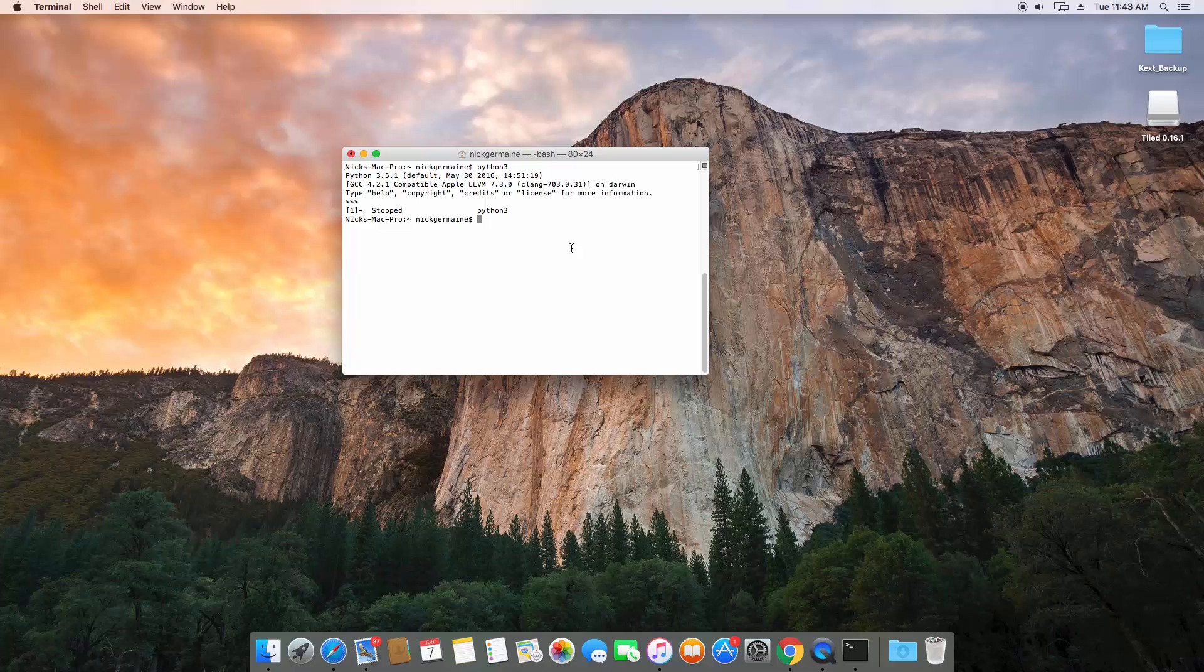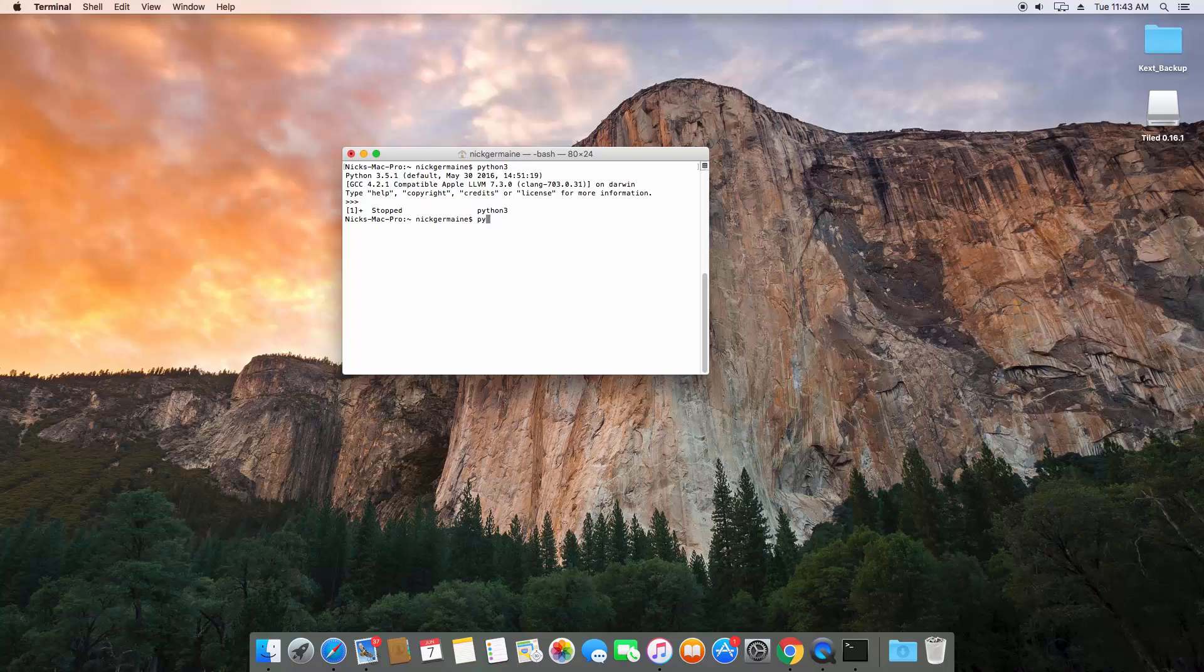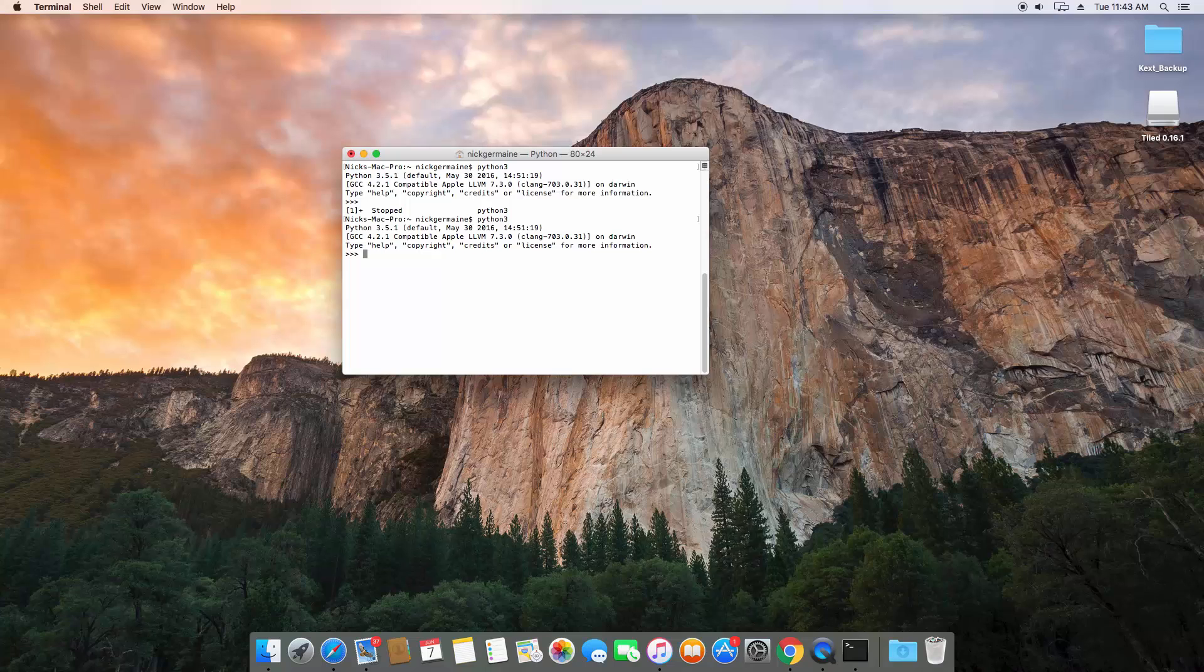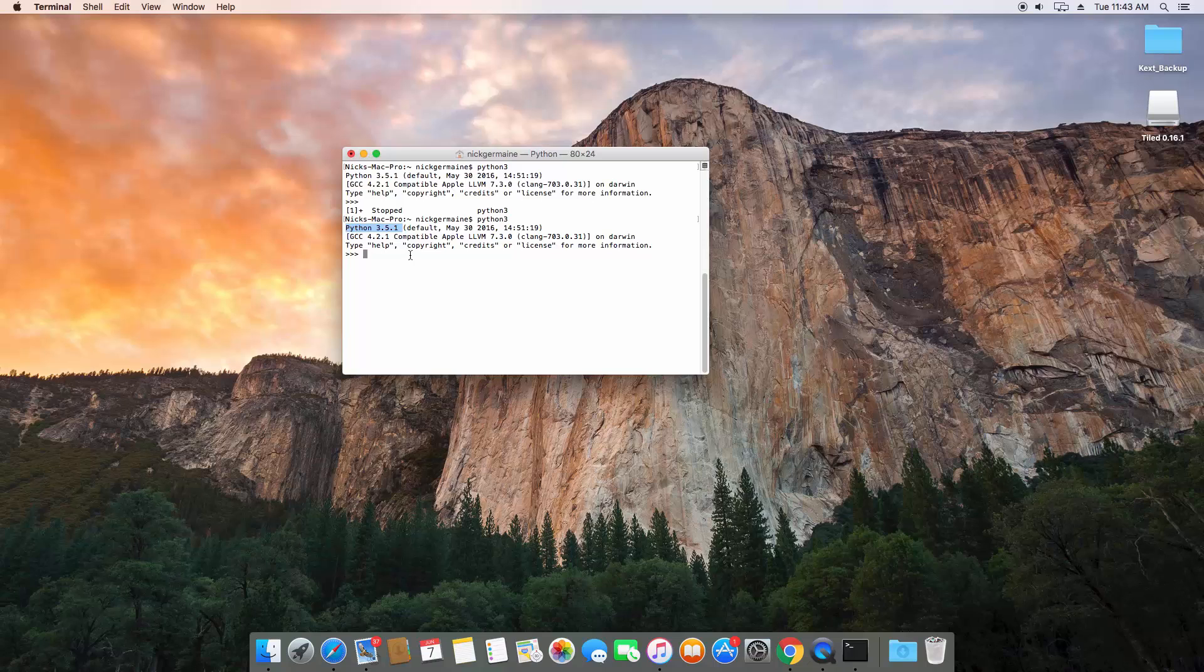How you would run a script—we're going to talk about that later—but to enter the interpreter on its own, you just type Python 3. To use version 3 of Python, you can see the version we're using: Python 3.5.1.